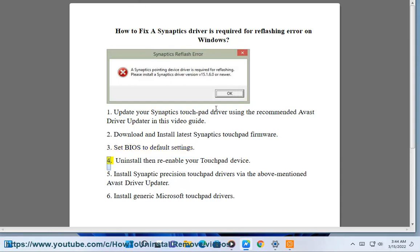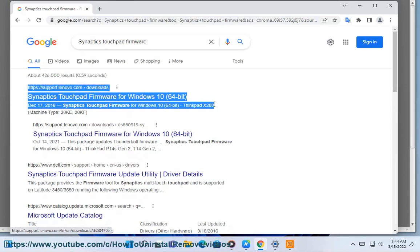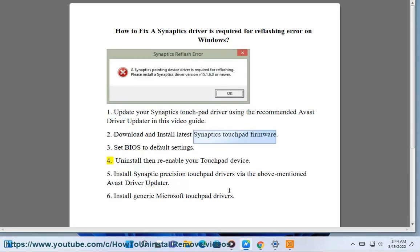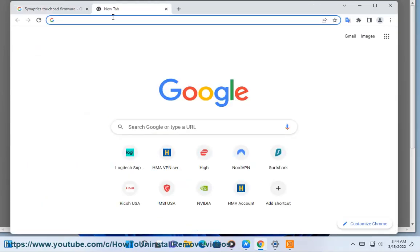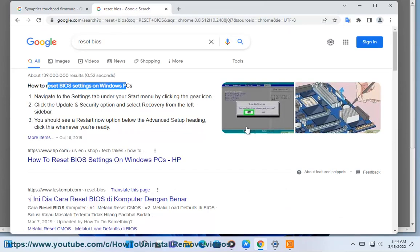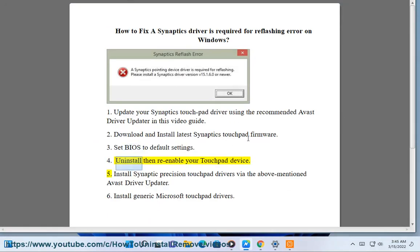Step 3: Set BIOS to default settings. Step 4: Uninstall then re-enable your touchpad device.